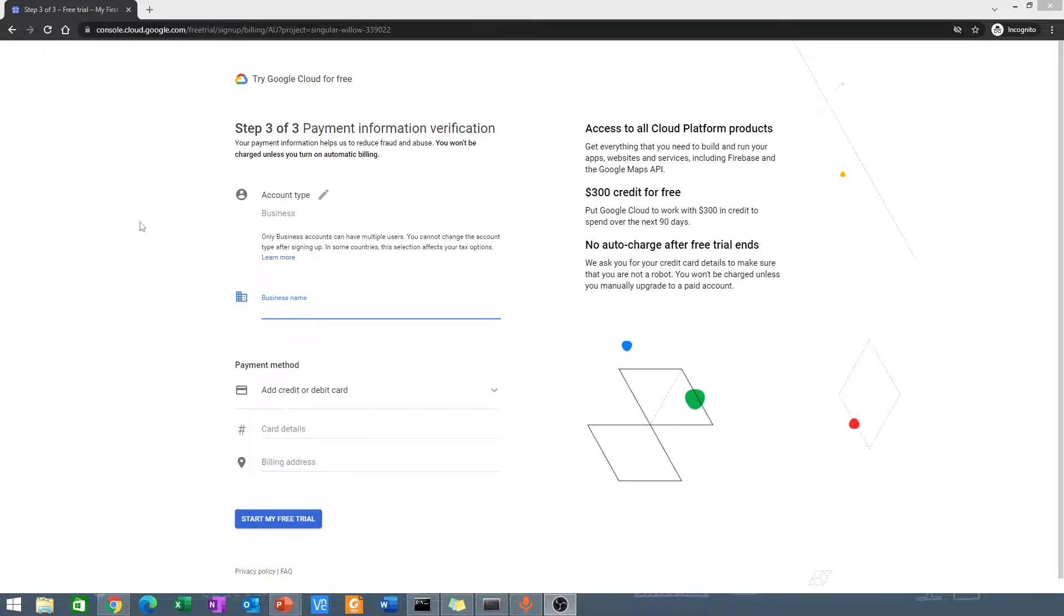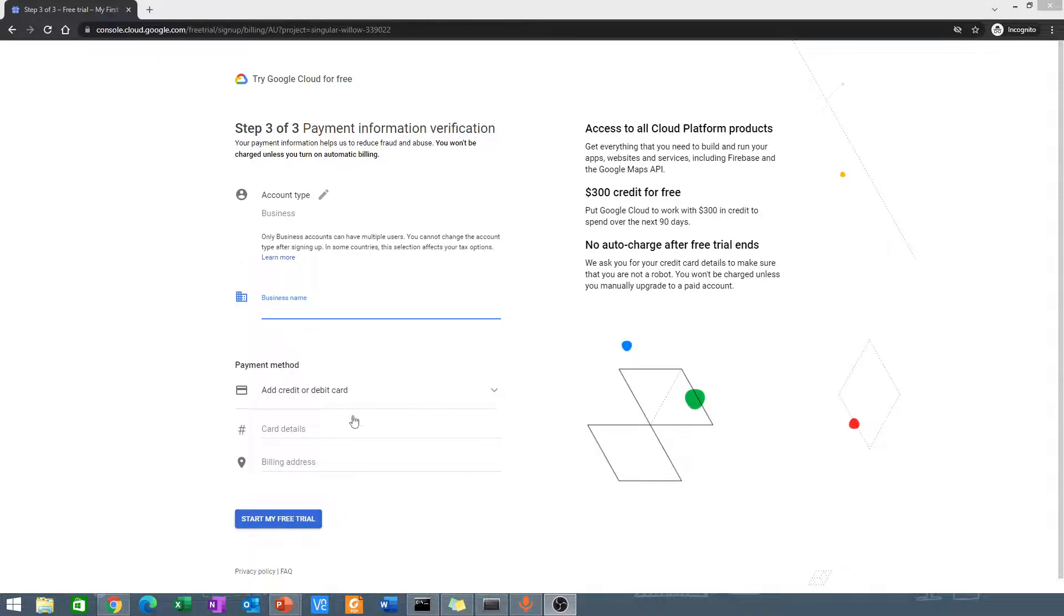In the final step, you are supposed to enter a business name and your card details. Don't worry, you are not going to be charged. Your card details are just for verification purposes.